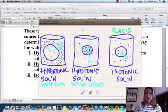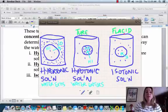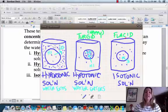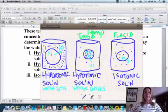In a hypotonic solution, a plant cell is actually happiest and is going to be turgid. Turgid means it's taking on so much water that it's pushing out on the cell walls and can hold itself up.